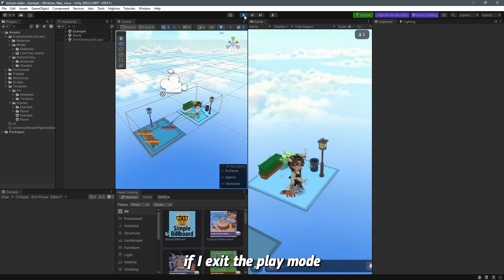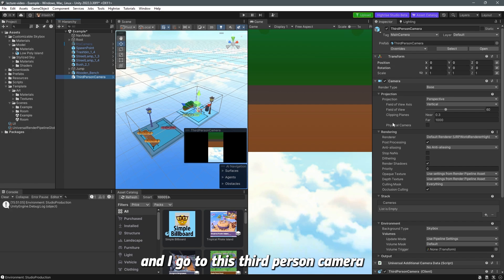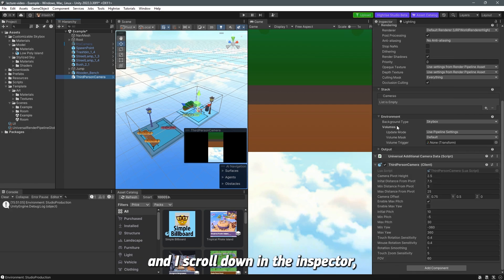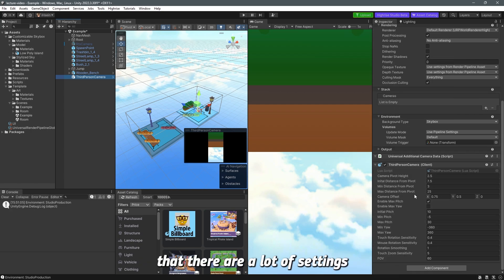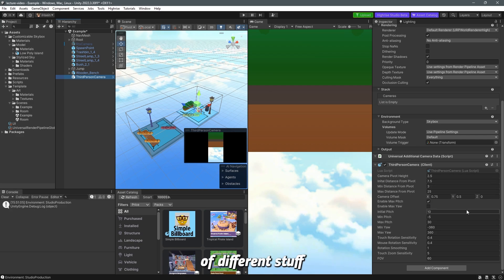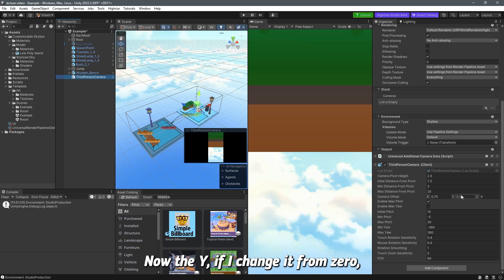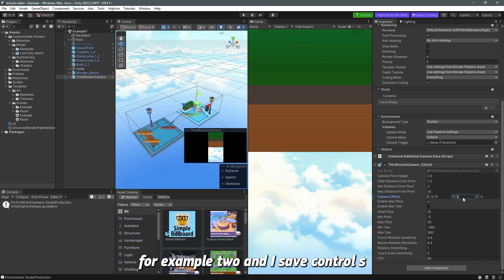If I exit the play mode and I go to the third-person camera and I scroll down in the inspector you can see here that there are a lot of settings that I can choose from like the camera pivot height initial distance from pivot and there are a bunch of different stuff you can choose from. Let's just give you an example for the camera offset.